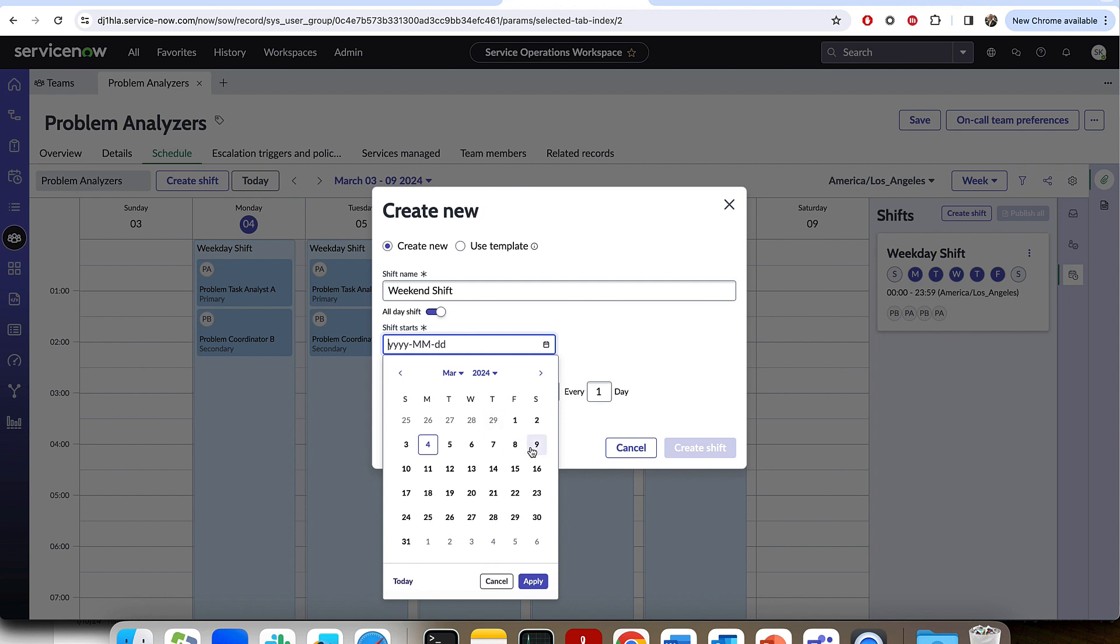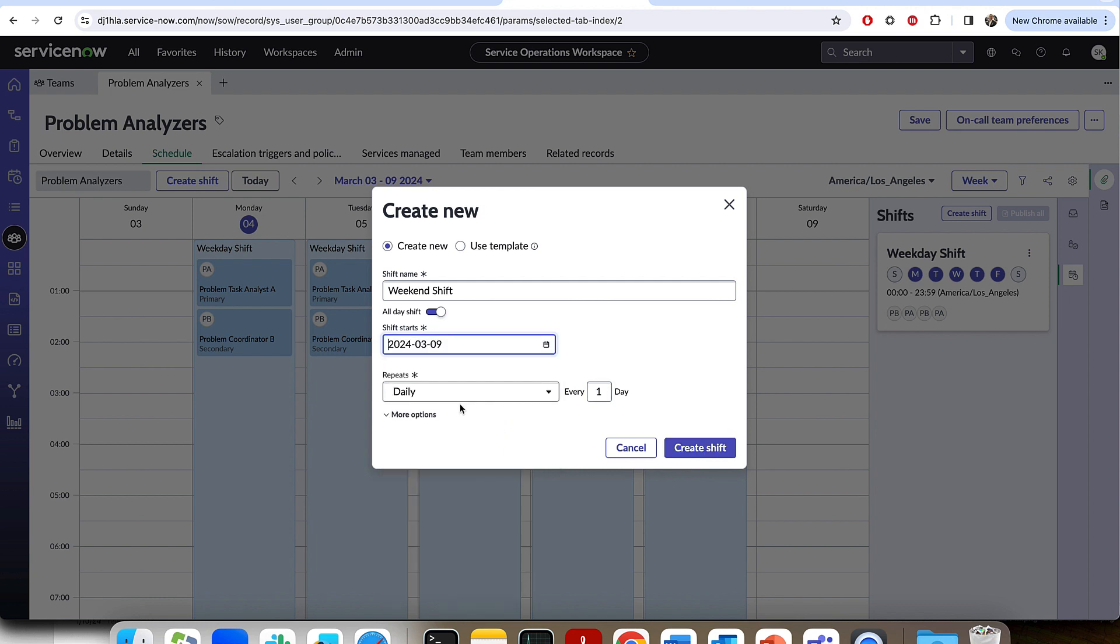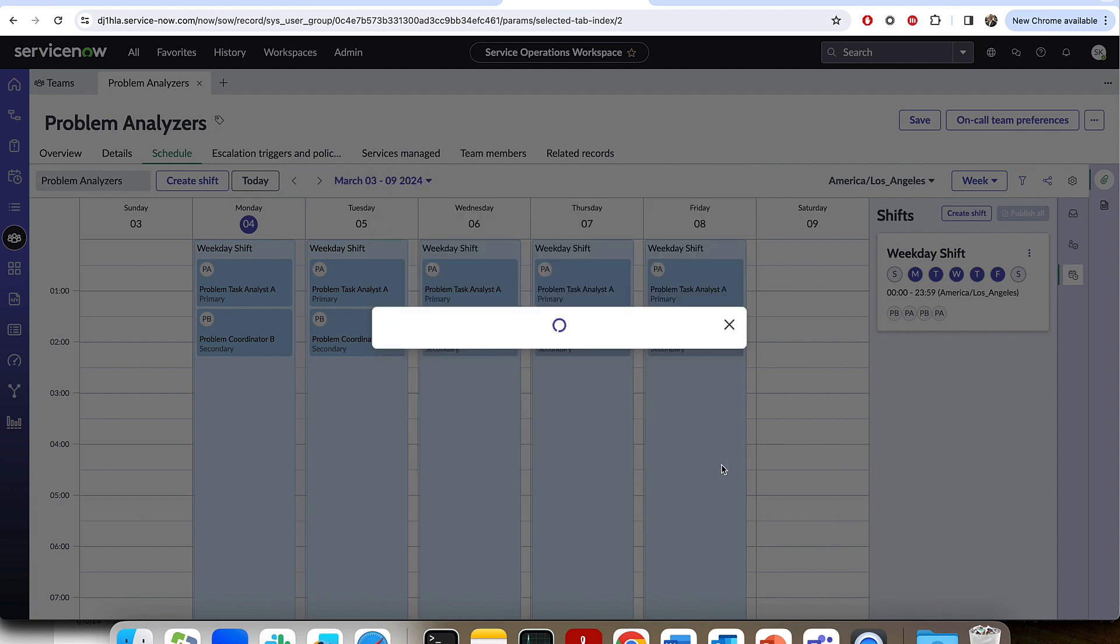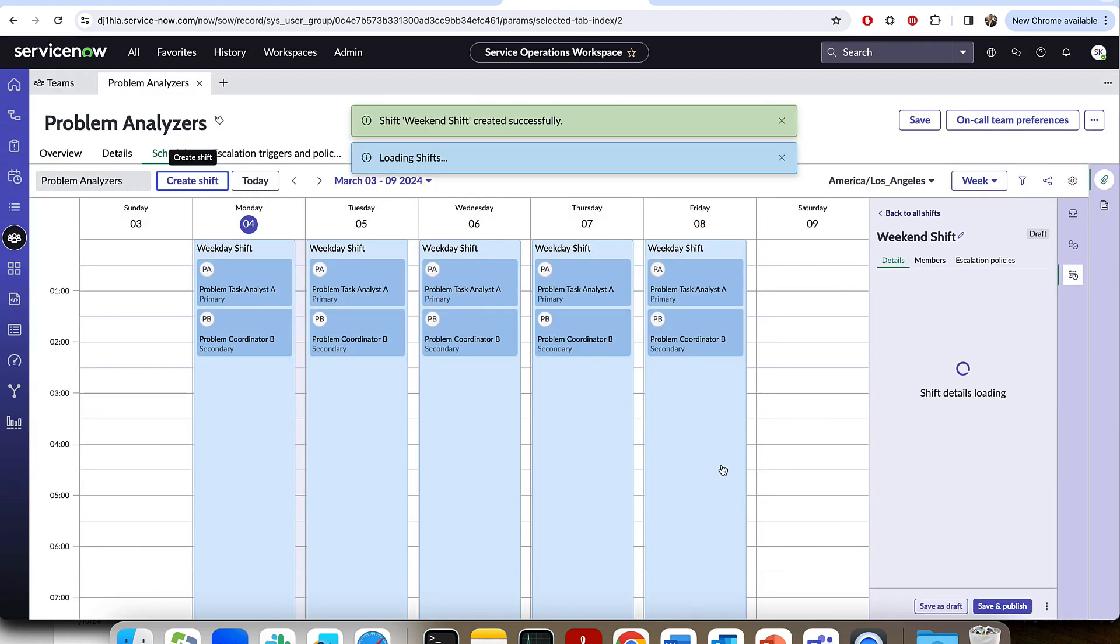I'm going to go ahead and add one more for full coverage. And we're just going to call this the weekend shift. It's, again, going to be an all-day shift. It's going to start on this upcoming Saturday. I'm going to go ahead and apply that. And it's going to repeat weekly, every Saturday and Sunday.